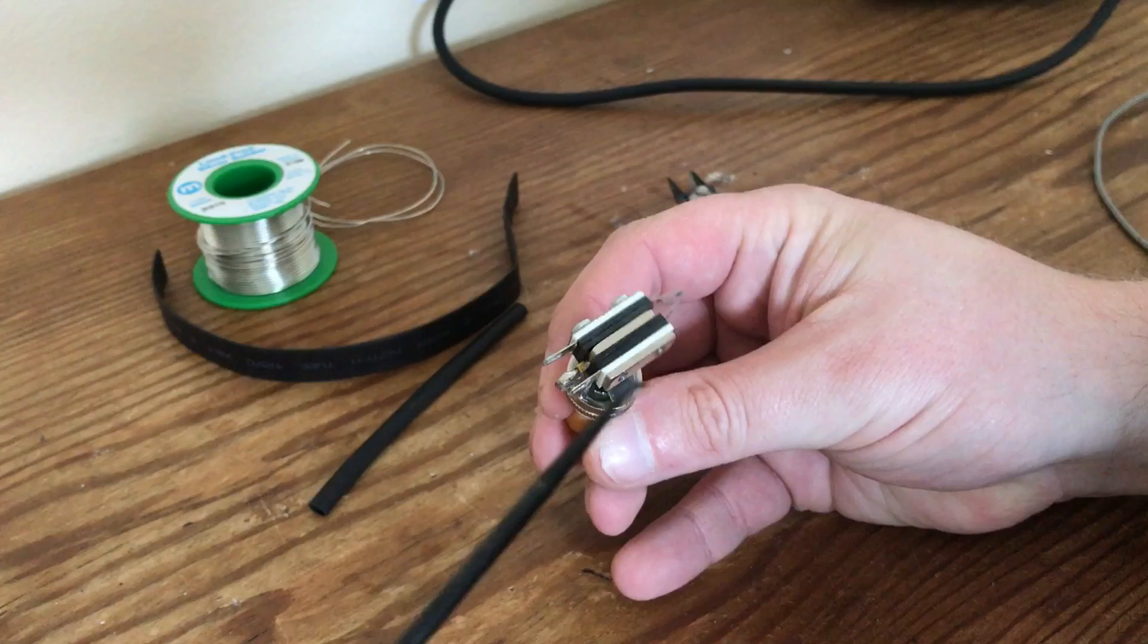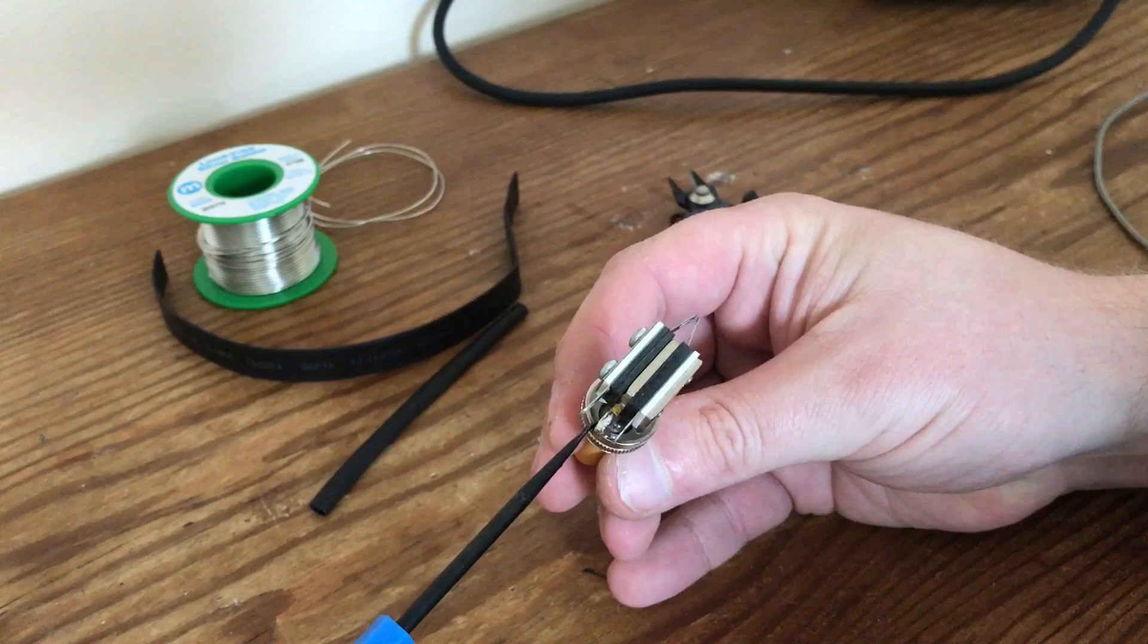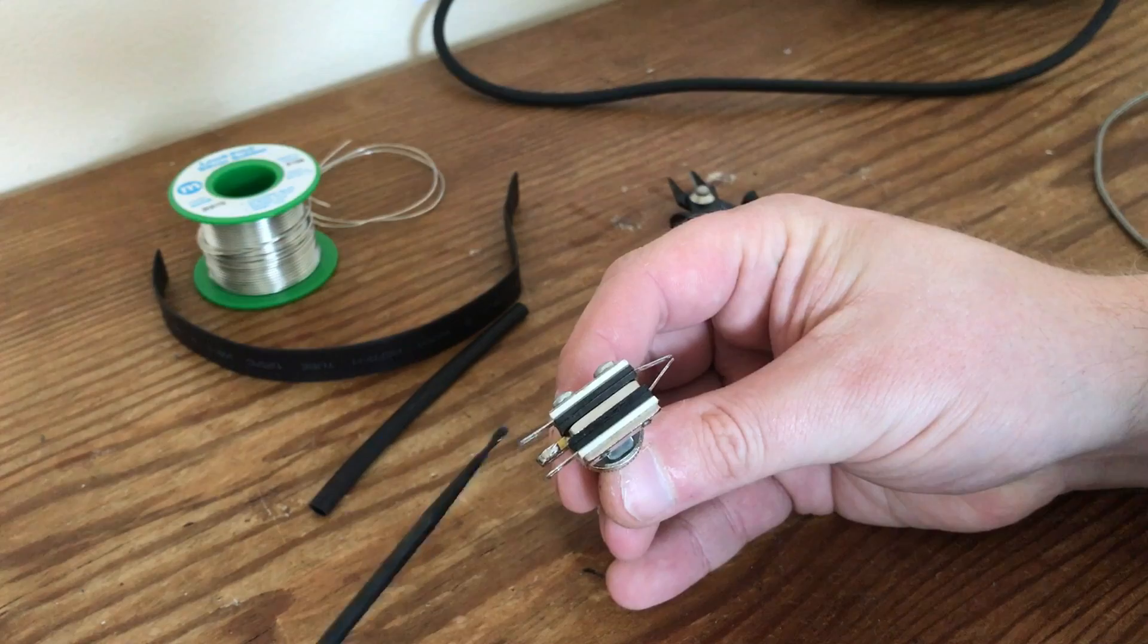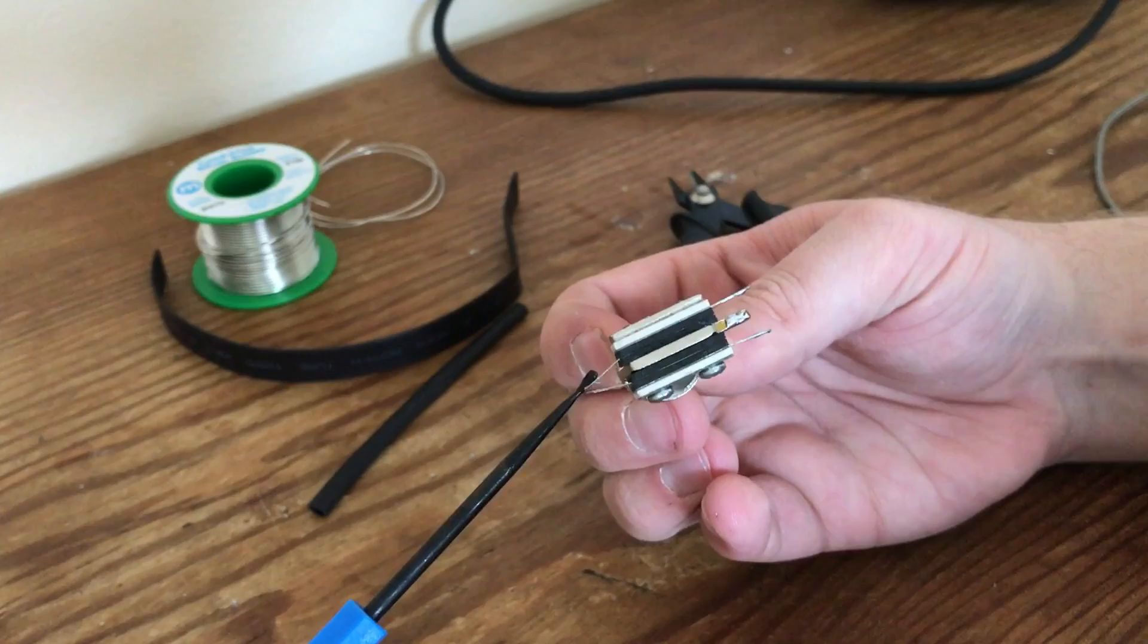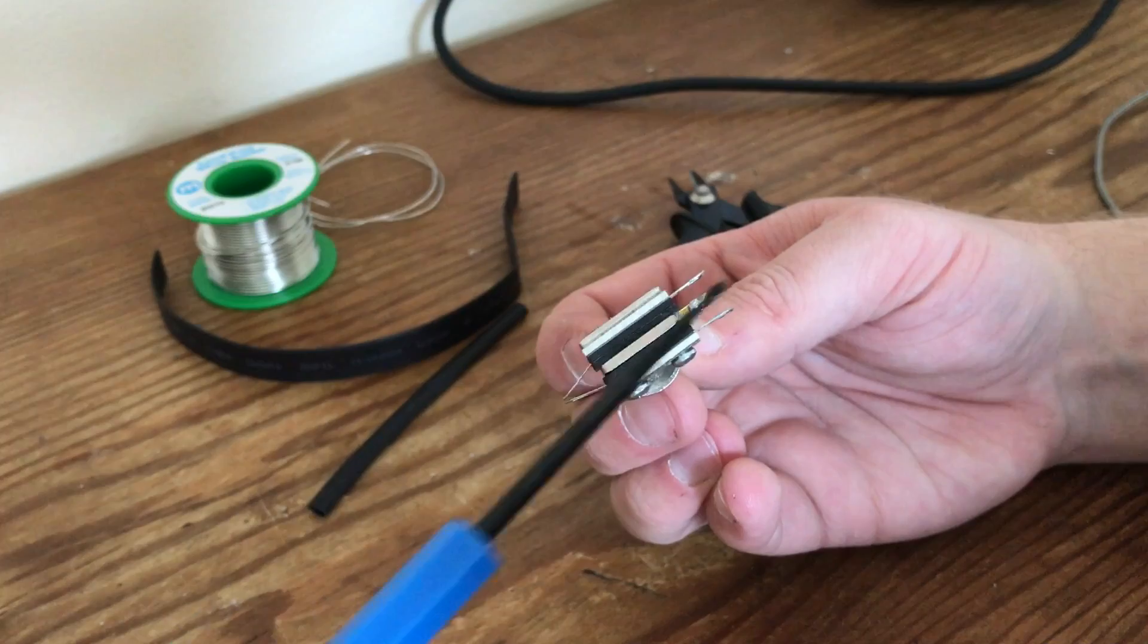Just to show you what each lug does here: the fat lug, the little chunky one, that's the ground. The two lugs either side are the inputs to the volume controls. So you've got your ground, input to volume, input to volume. On the other side, these two here are the output to the jack. So output, volume, volume, ground in the middle.